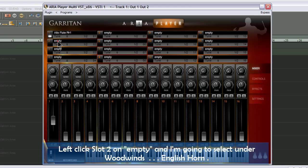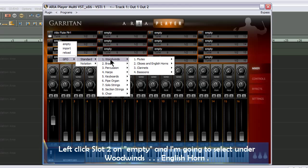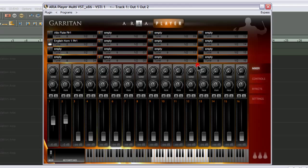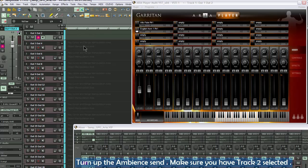Left-click slot 2 on empty, and I'm going to select Underwood Winds, English horn. Turn up the ambient send. Make sure you have track 2 selected.